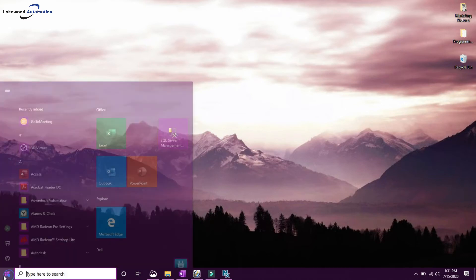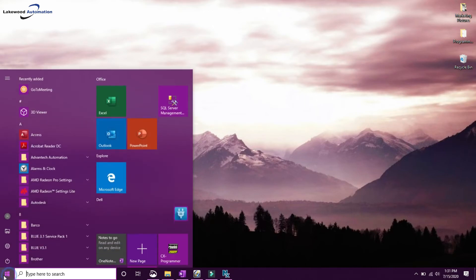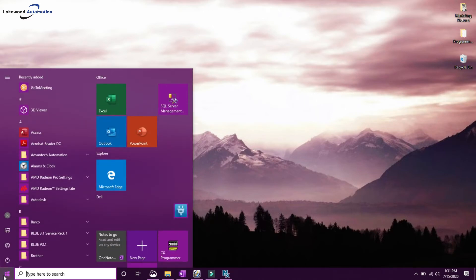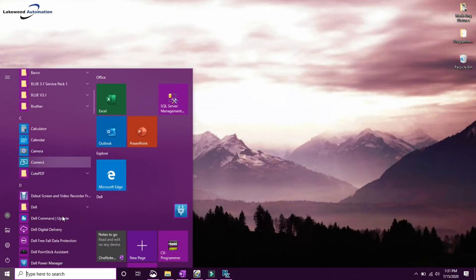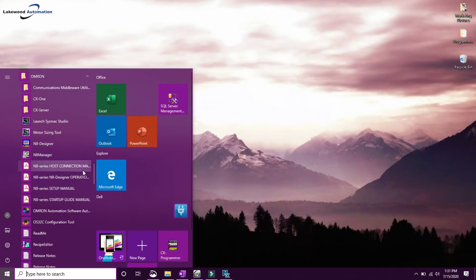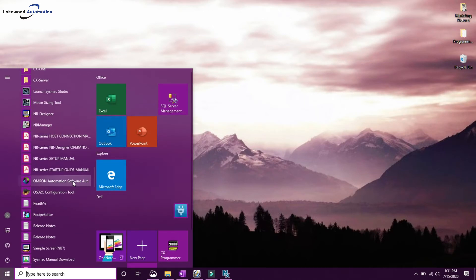Before you run the auto-update, make sure you close all of your Omron programs. You can find it under Omron, and Omron Automation Software Auto-Update.